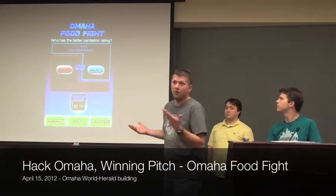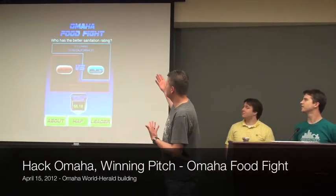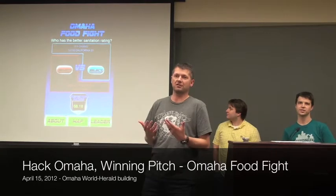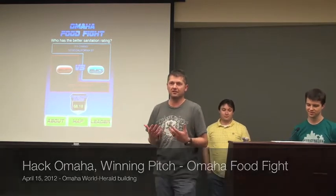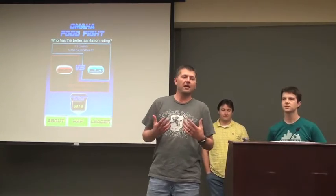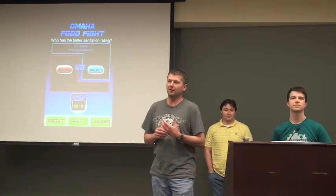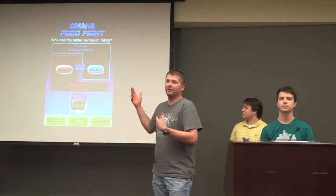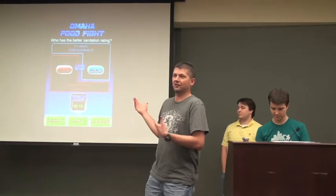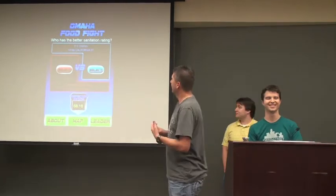Basically, we call it Omaha Food Fight, and we pit two... I just keep saying restaurants. That was one of the cool things we learned about the data, is that this is anywhere that sells food, and so it's kind of fun pitting an elementary school against a Kum & Go or that kind of stuff.